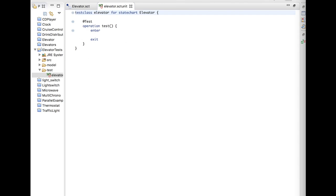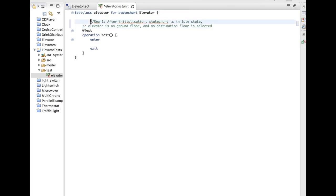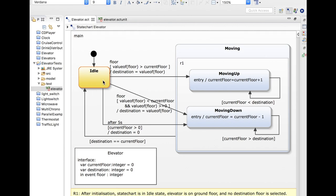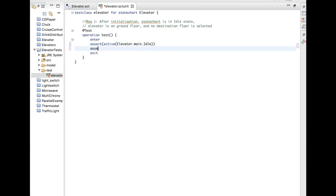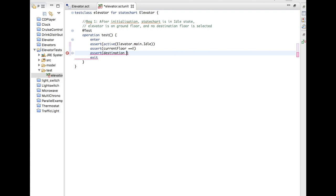The first test corresponds to the first requirement: what happens after initialization of the state chart. Going back to the state chart, the initial state should be idle, and the current floor and destination floor should both equal zero. I specify these as assertions: after initialization, the active state should be idle; the current floor should be the ground floor; and the destination floor should also be the ground floor. This is my first test, and I can now run it to see if it succeeds.